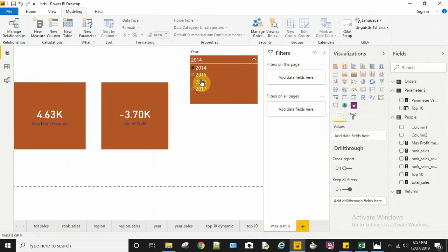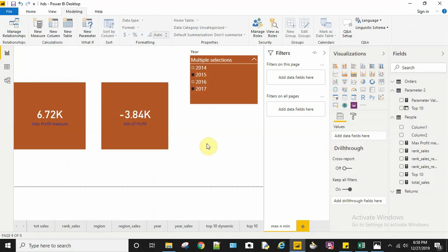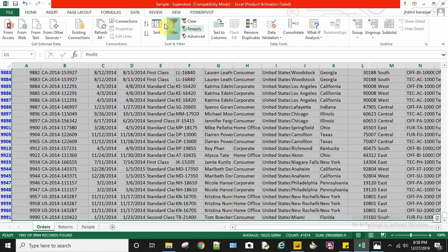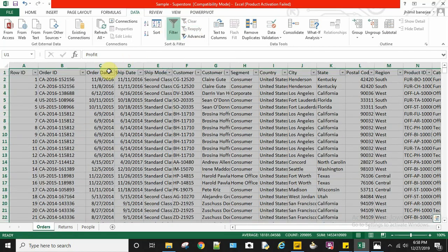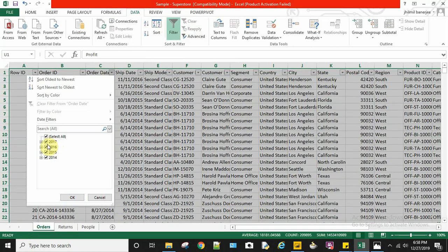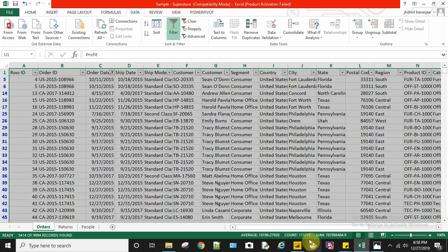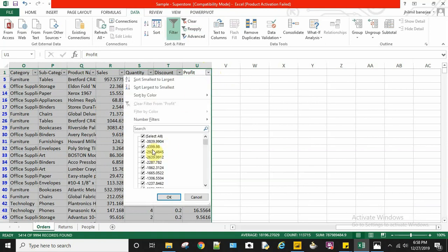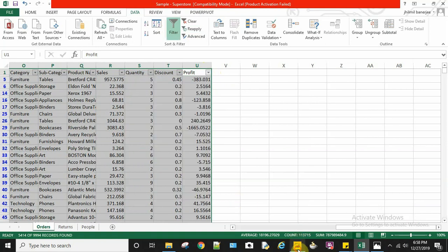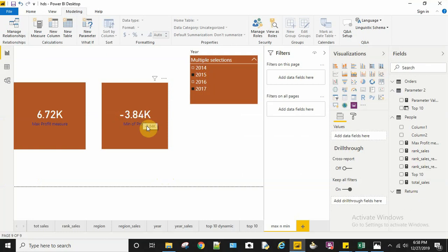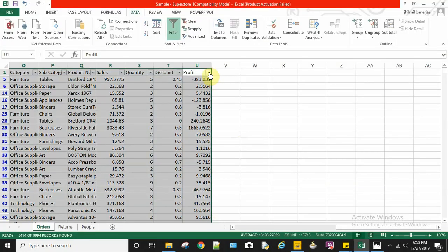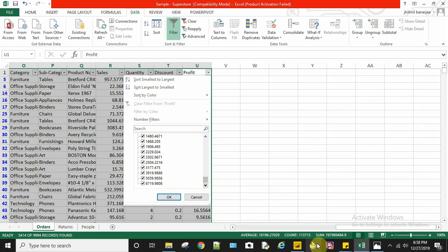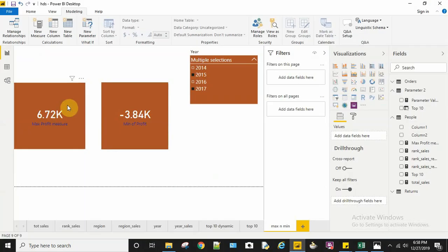Now I want to compare two years: 2015 and 2017. I use the control key to select both of them. Now I can see the maximum profit. To verify with the dataset, I can remove this filter and apply a new filter on my order date for 2015 and 2017. I can view my minimum profit as -3,839 and my maximum profit as 6,719.